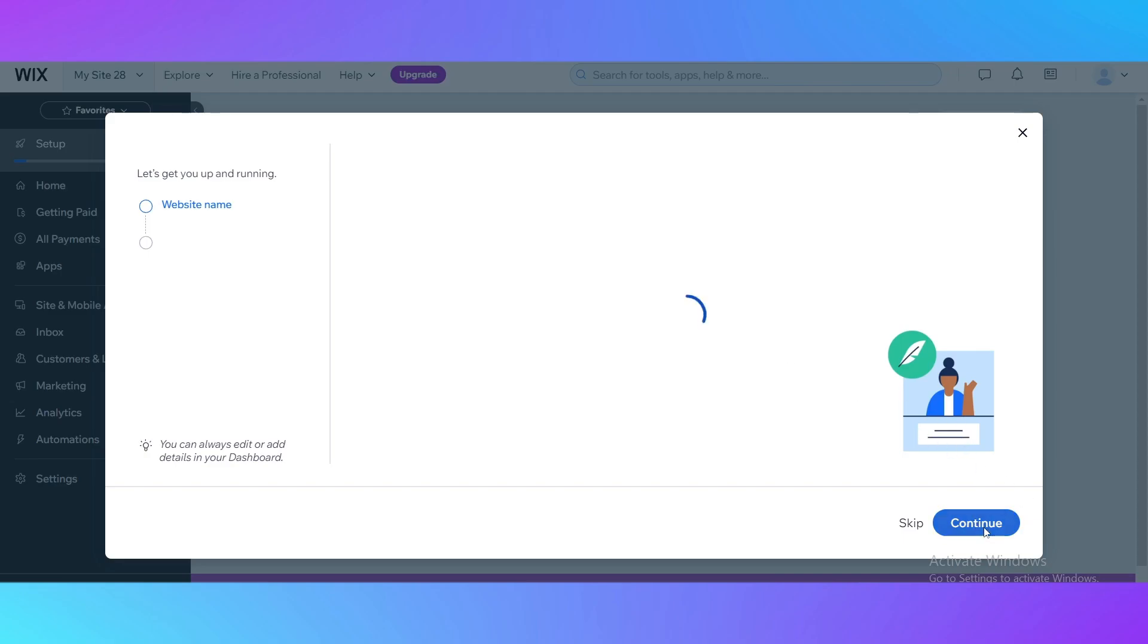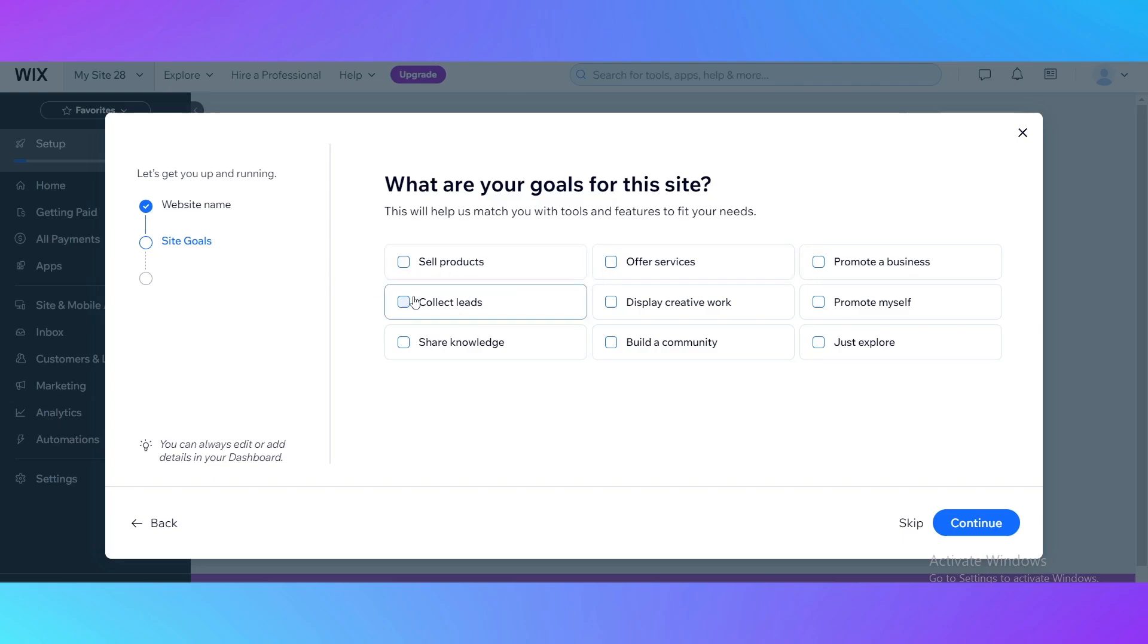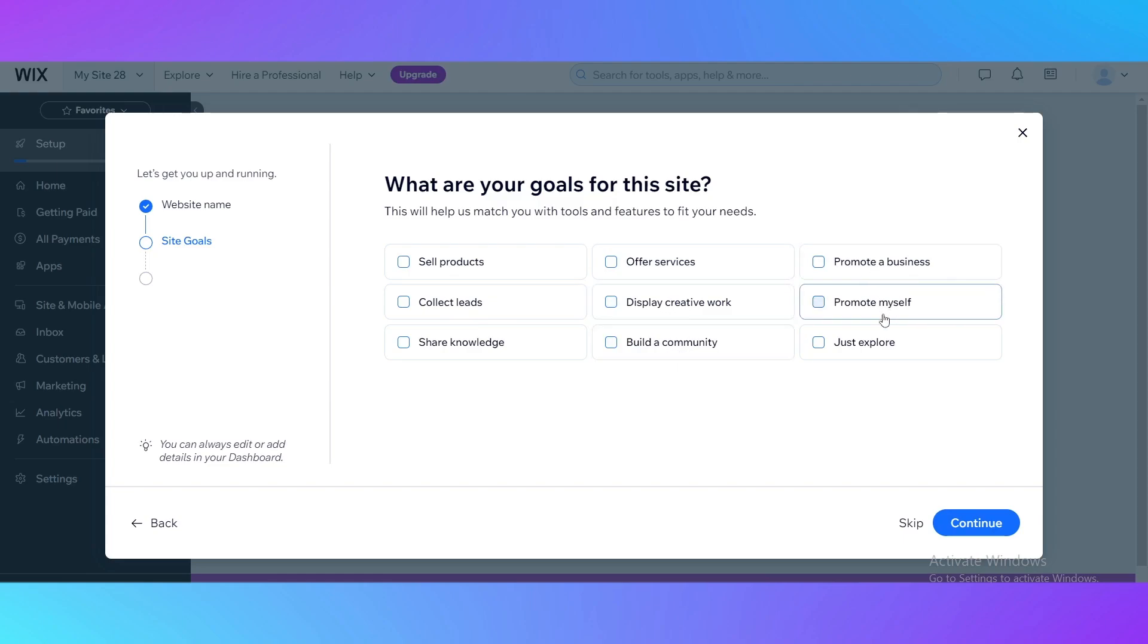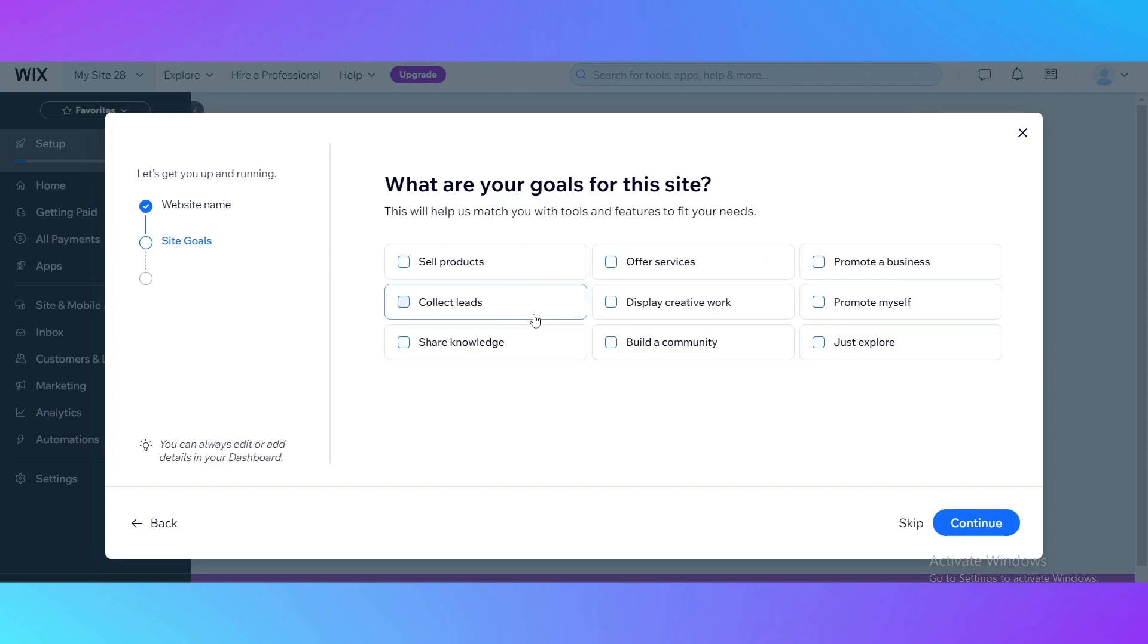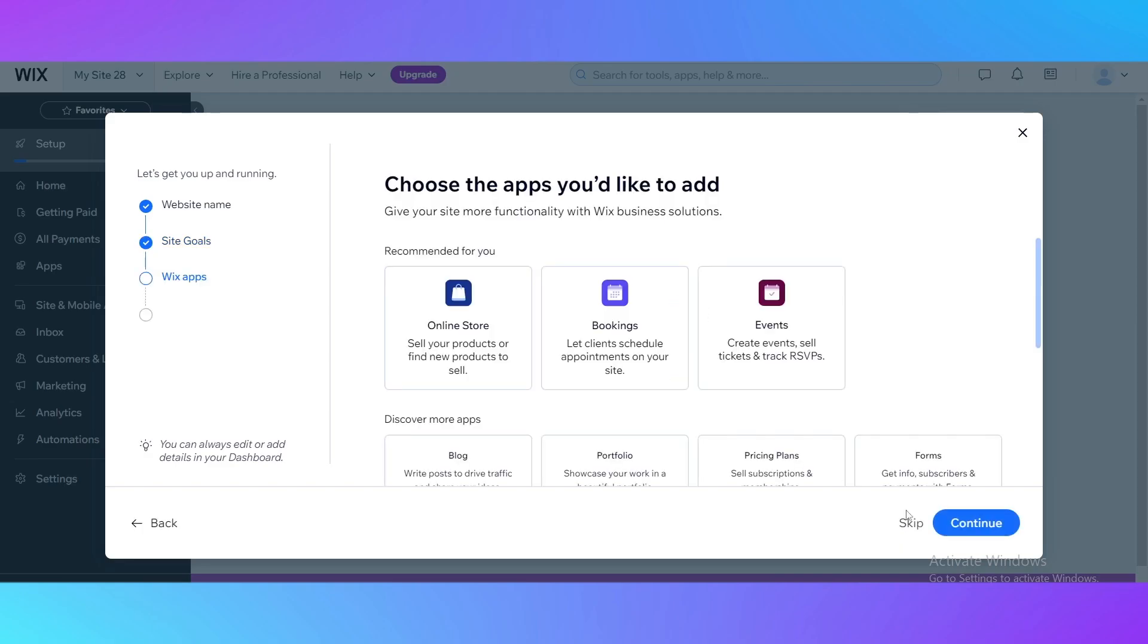Just click continue when you are ready with your name and then it's going to ask you what are your goals for this site. The goals can be various: you can sell products, collect leads, share knowledge, offer services, display creative work, build a community, promote a business, promote yourself or just explore. I'll skip these things because if you want to create your own template you don't really need those things. Just click skip.